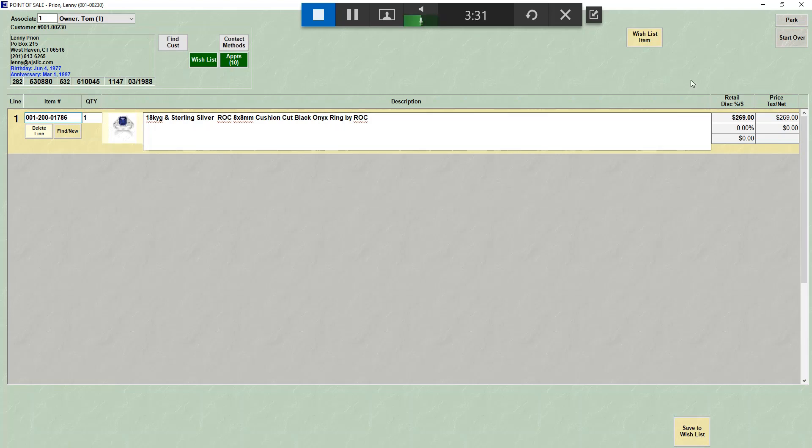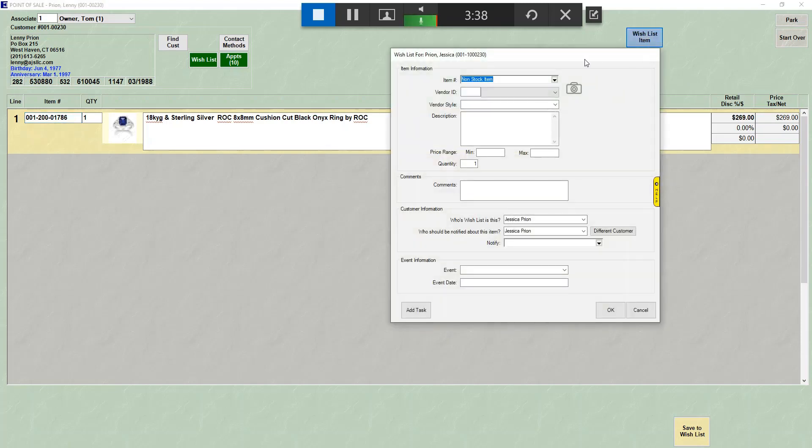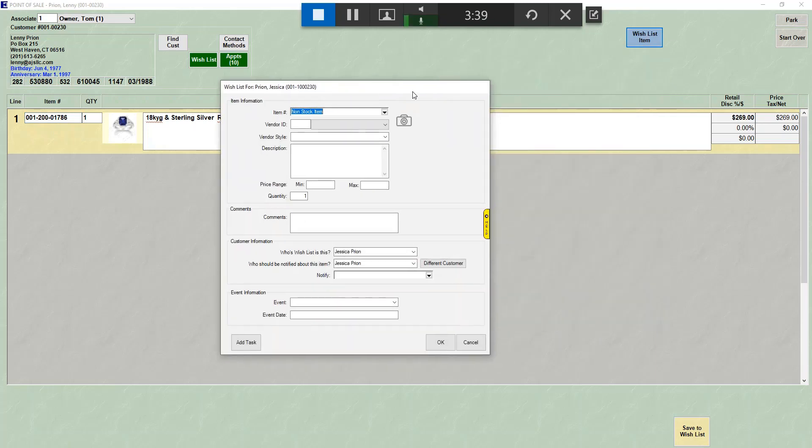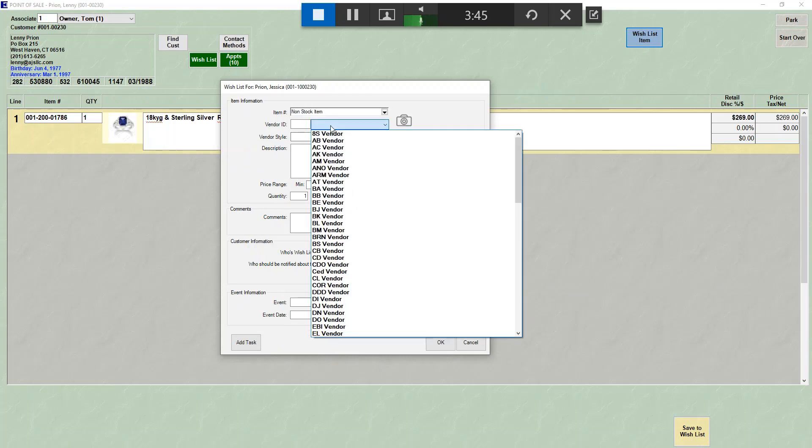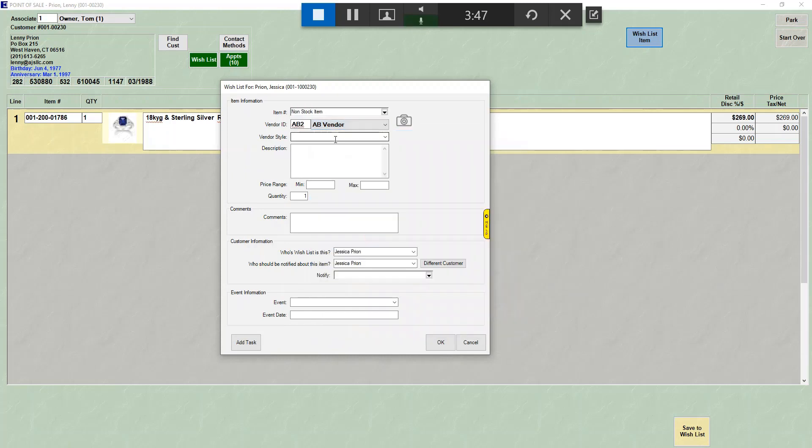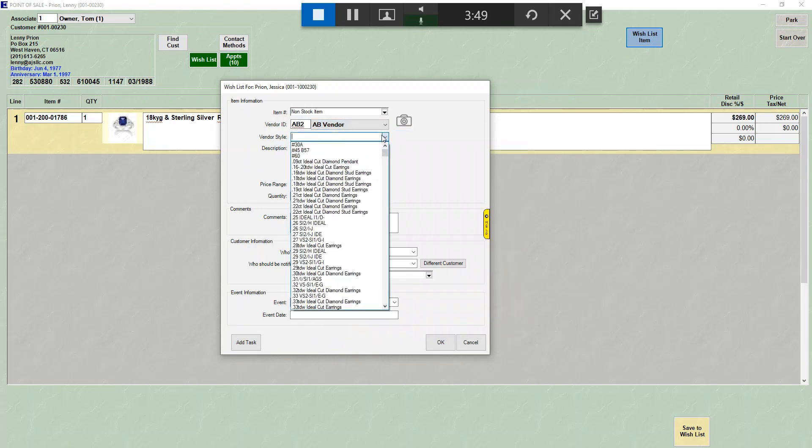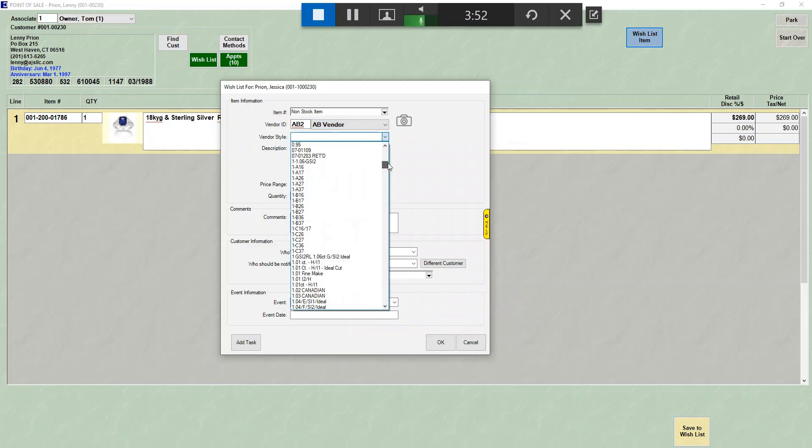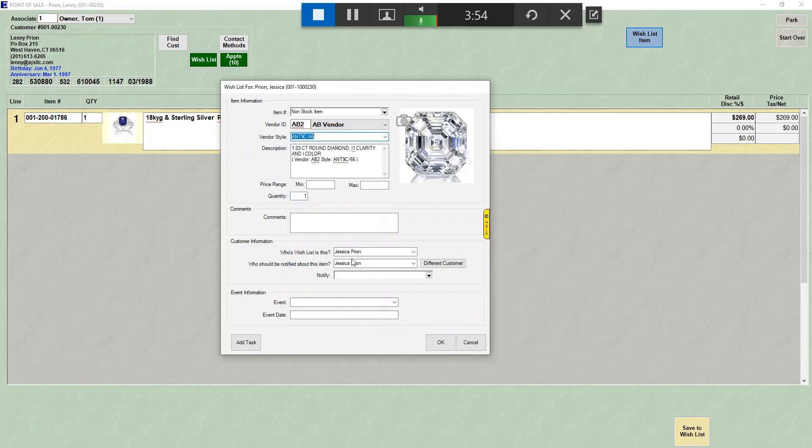However, if you want to add an item manually, or you want to put anything else on a wish list, you're going to hit the wish list item. By default, it assumes you want to add a piece that is not from stock. You could choose a vendor, enter a style number. You can also choose an existing style that's been in your store before, and it will bring that information over.